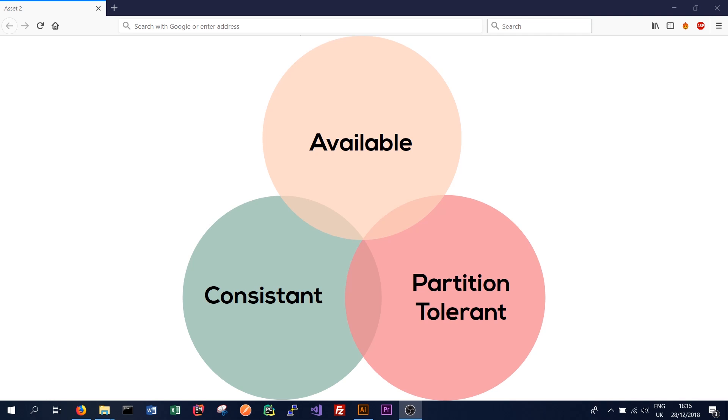We'll start with consistent. A consistent database, the formal definition is that every node always returns the same most recently written data. So a node here being a server on our database system. And remember Apache Cassandra is a database that is across multiple computers or servers.